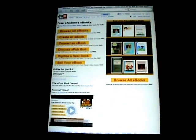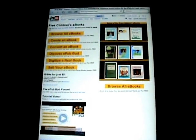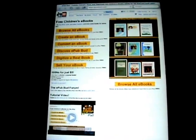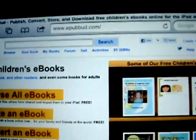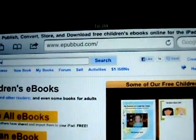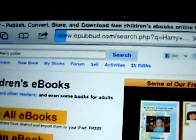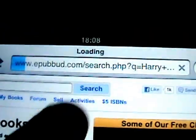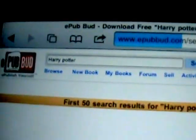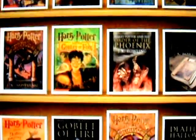Okay, now that you're on the website, you just have to search for a book — any book. For example, in my case, I'm going to look for Harry Potter. So, a bunch of books come up.